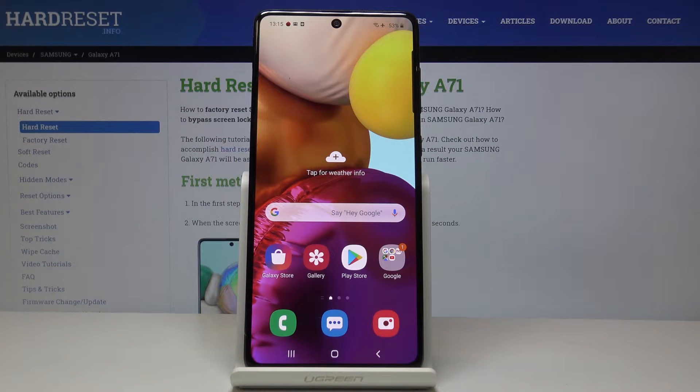Here I've got Samsung Galaxy A71, and let me show you how to add and remove a Google account on the following device.